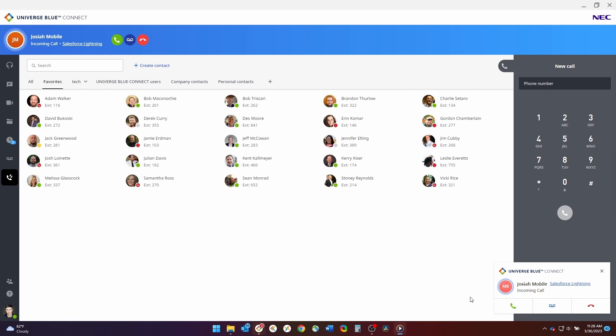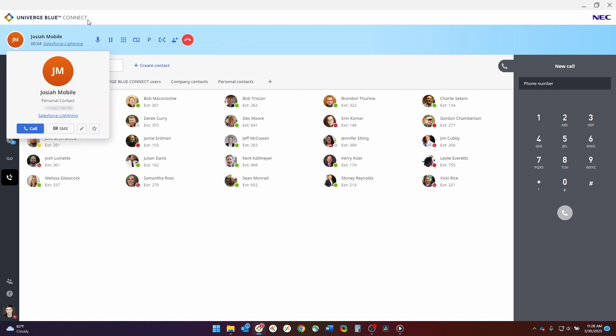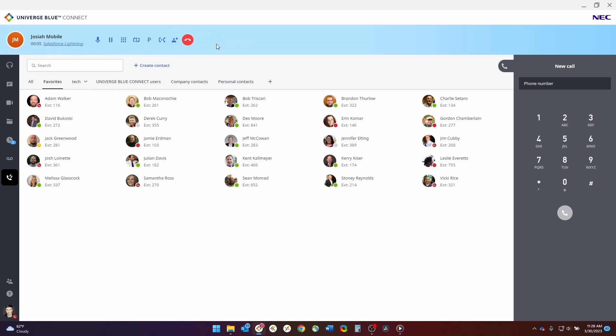You can also choose those same options on the top left of the application if you happen to have it open when you receive a call. Once you accept the call, you'll notice that you are presented with all the same options as when we placed a call earlier in this video.